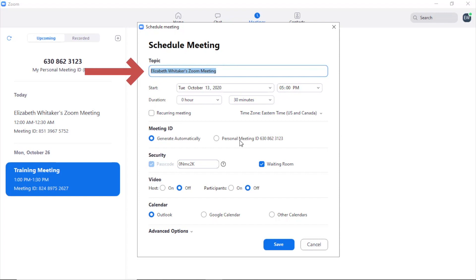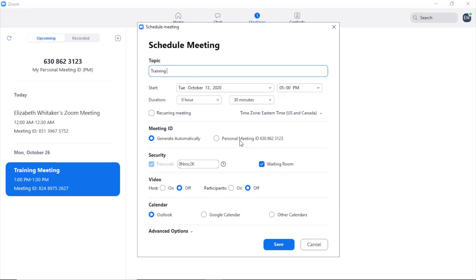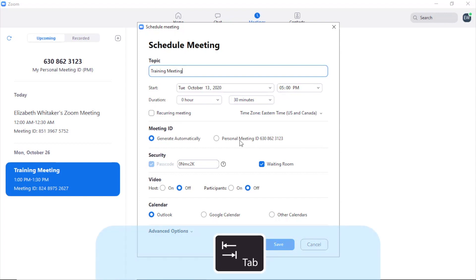This option allows you to schedule a meeting from within the Zoom desktop app. The first field is an edit box where you can type a topic or subject for your meeting. I'll type "Training Meeting" and then tab to the next control to choose the start date.